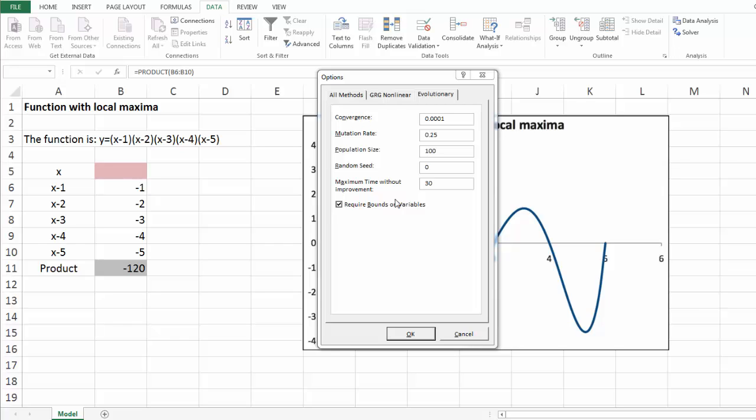Is it possible to leave this box unchecked and ignore bounds on decision variables? Of course, but it is not a good idea. The genetic algorithm will not work as well, so you should always check this box and always include bounds on the decision variables in your list of constraints.